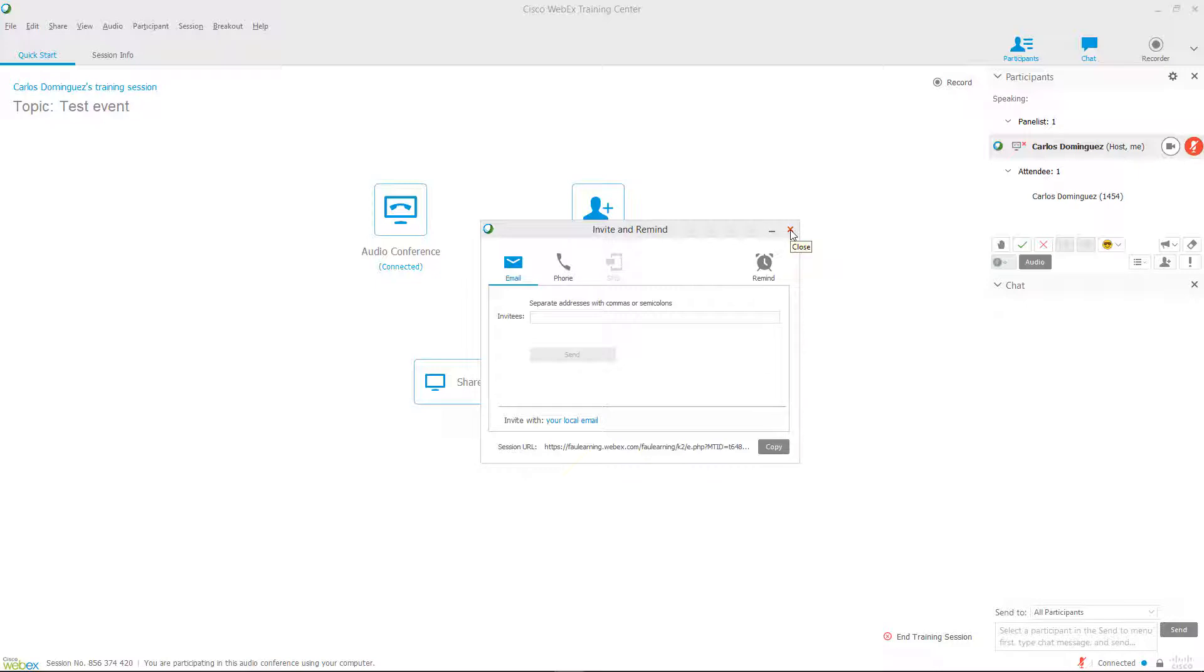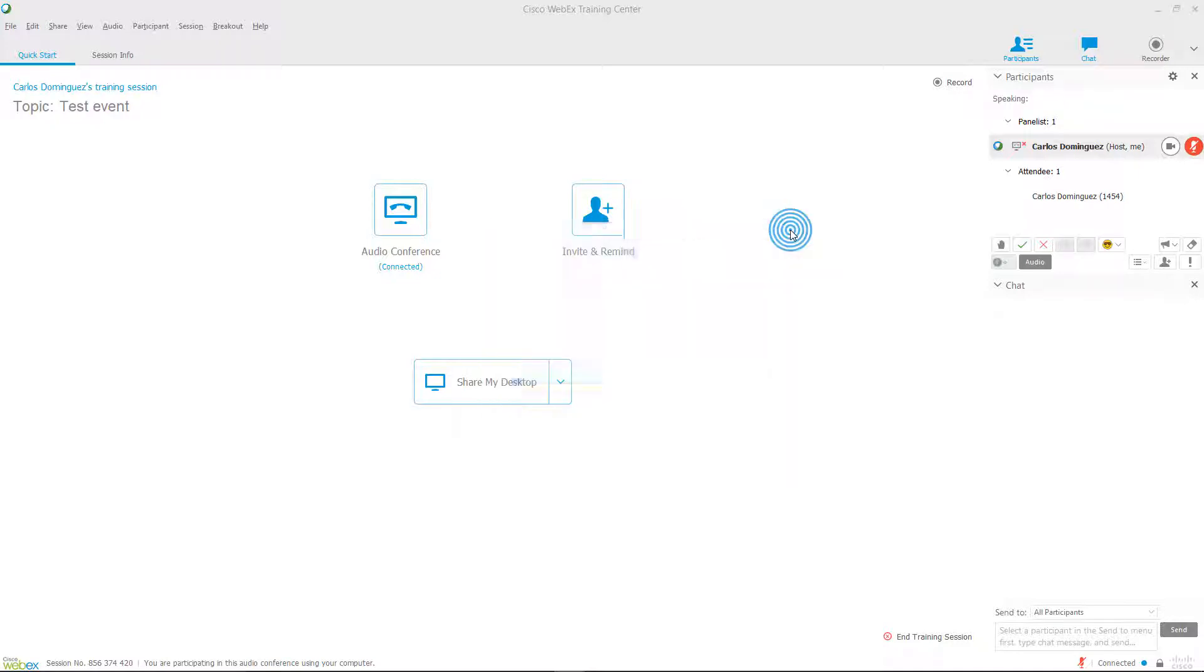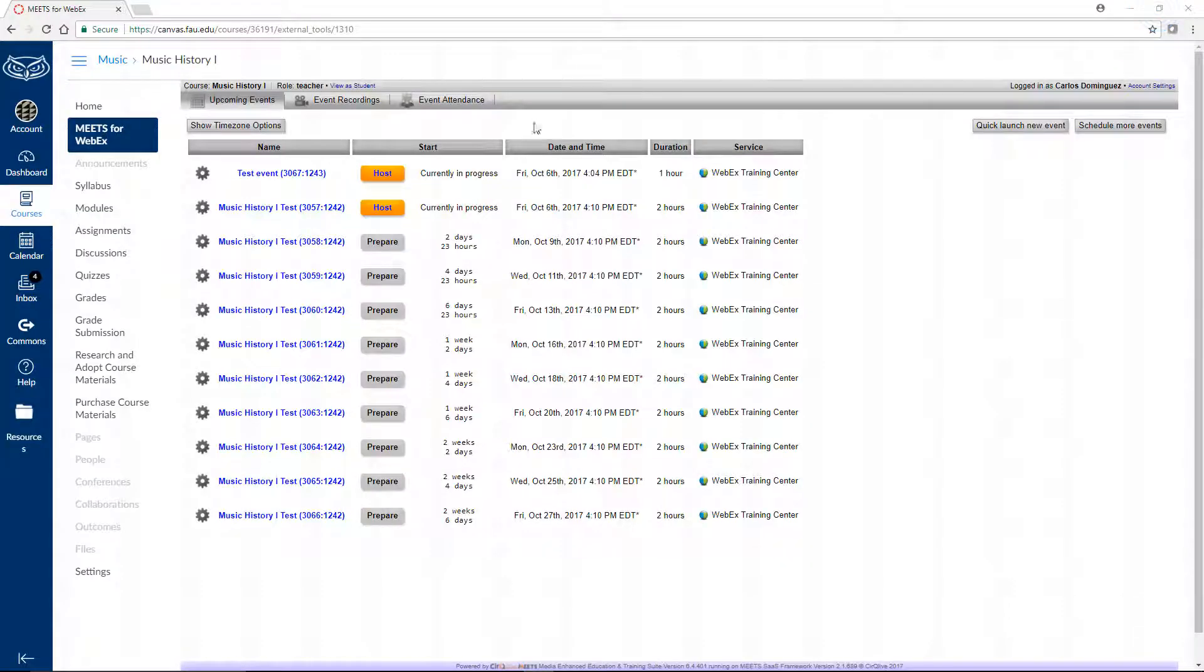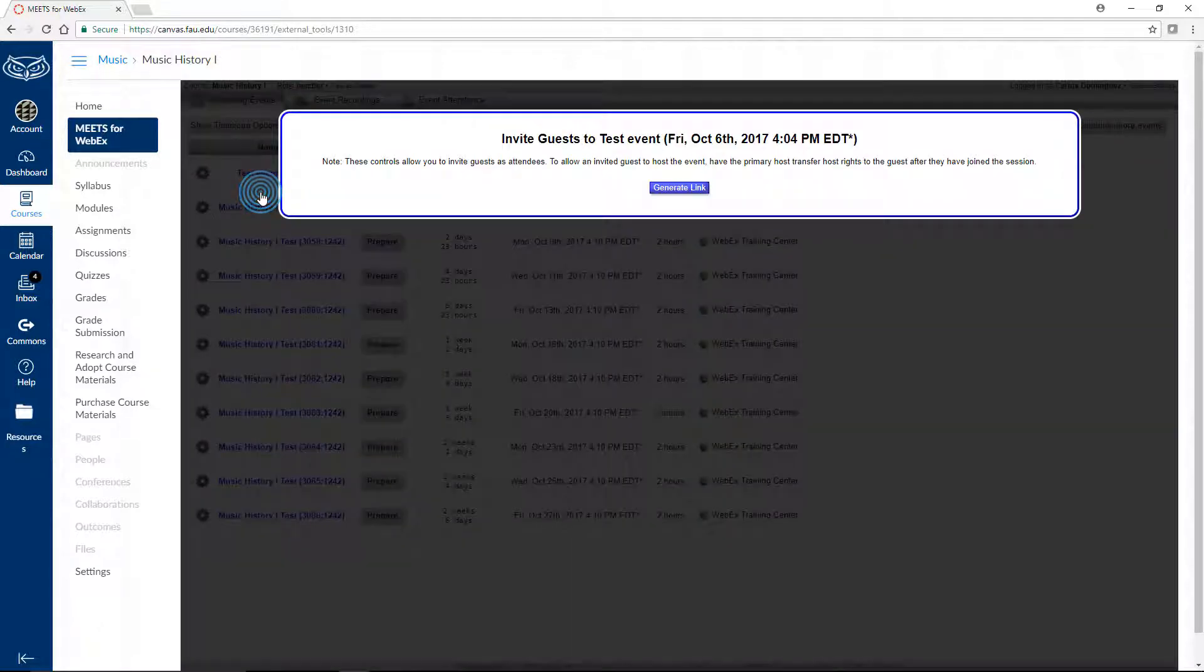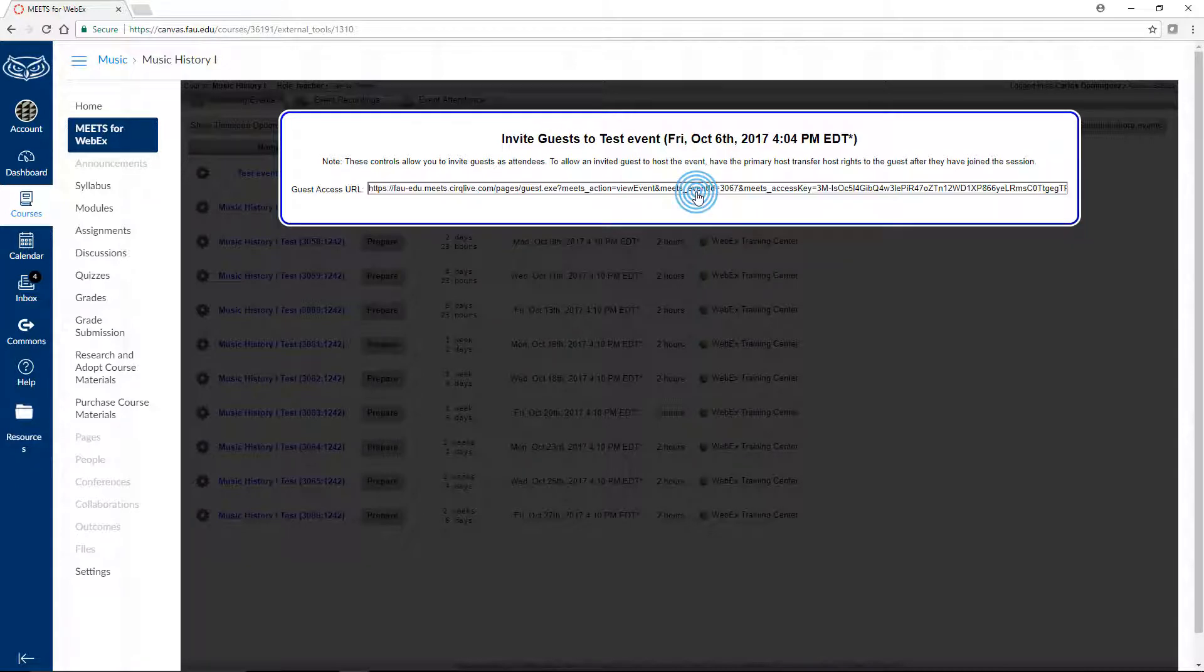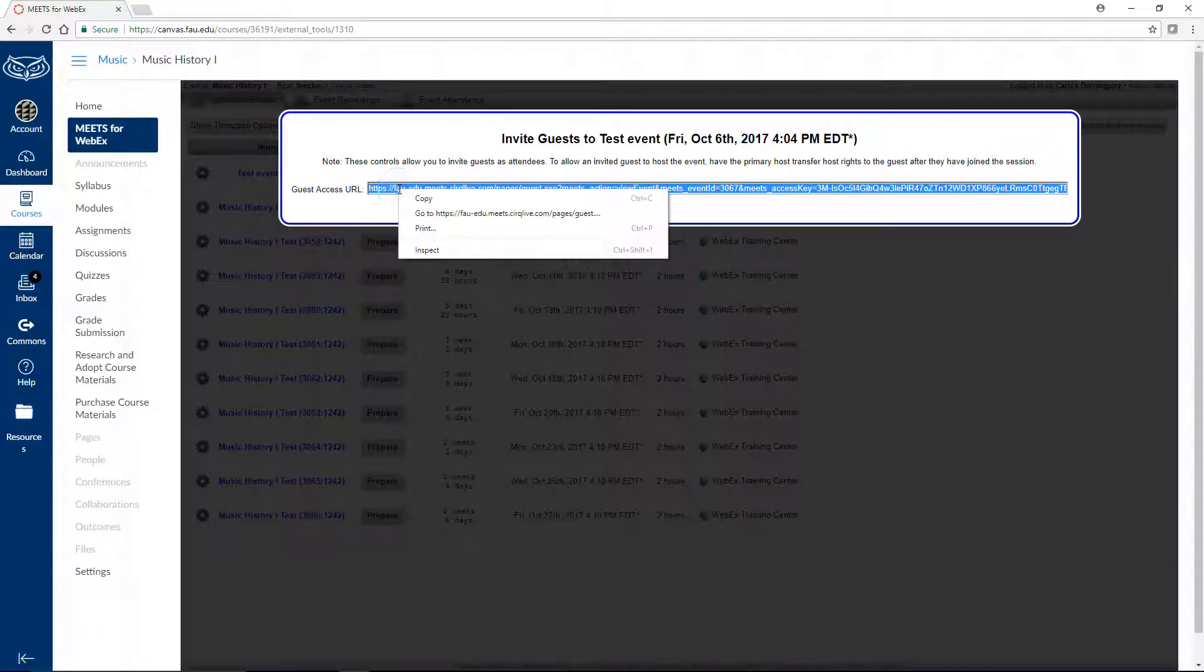The students enrolled in your course will automatically be able to see your event. For external guests to participate in this session, you'll need to go back to the Meets for WebEx section in your course on Canvas and click on the gear icon next to your current event, followed by the Invite Guests button. When prompted, click on the purple Generate Link button and you will be given a URL to send to guests external to your course.